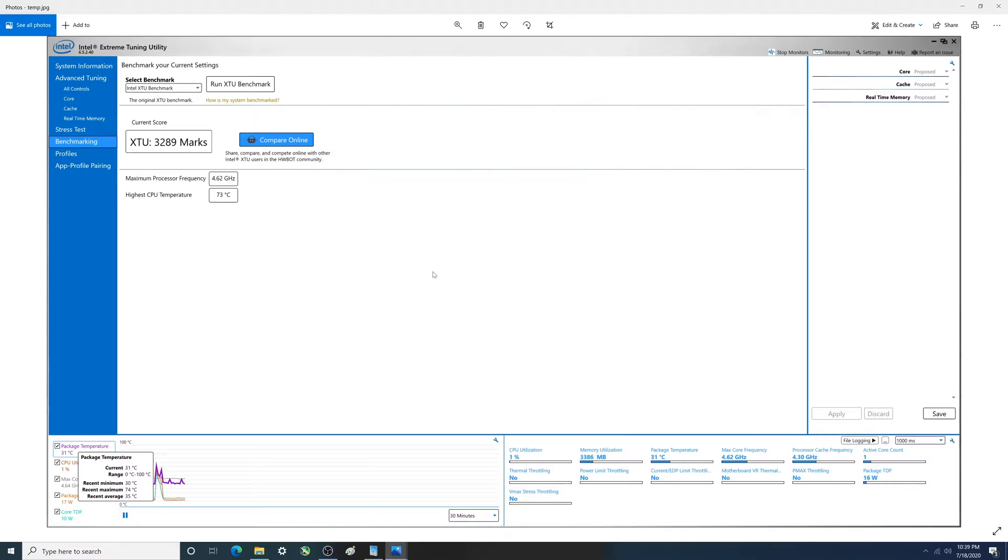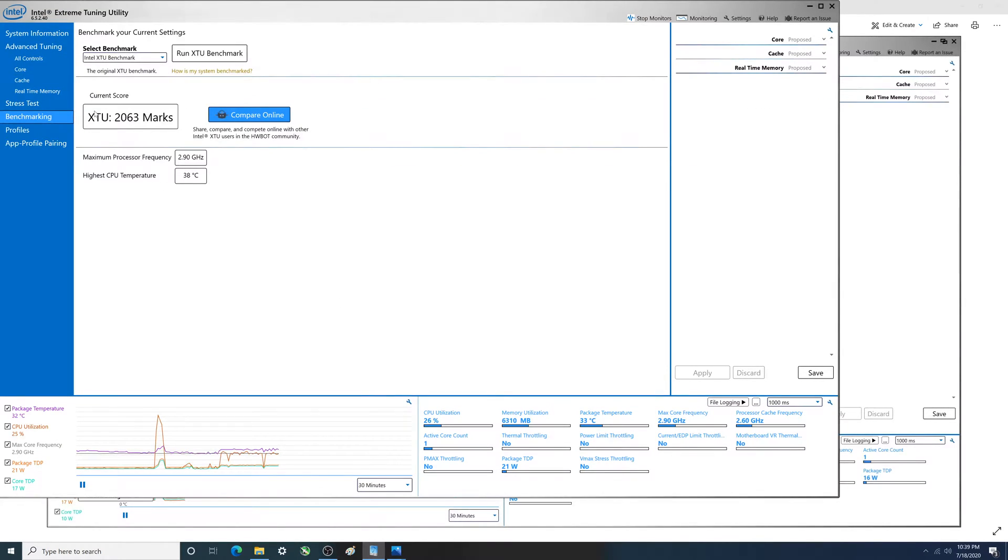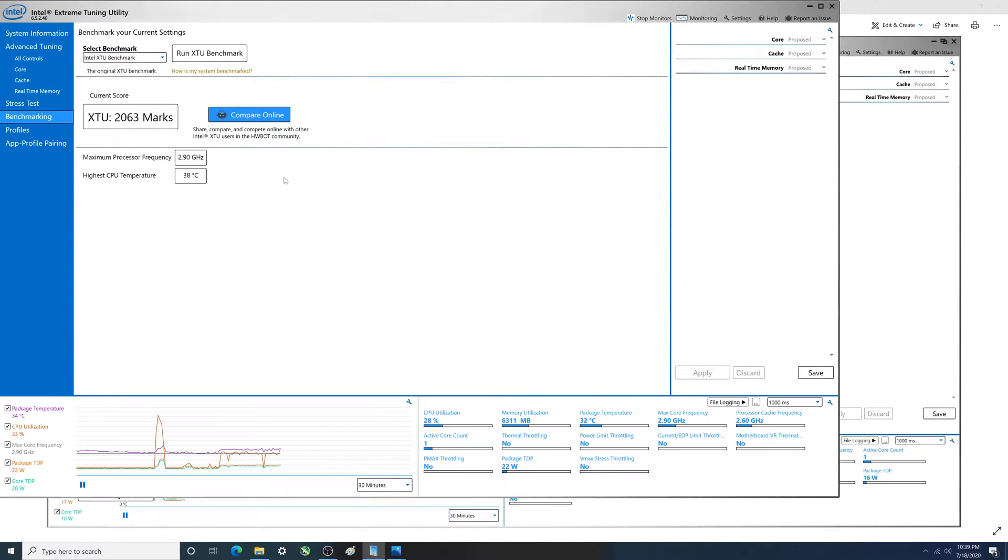You see here we've got XTU 3289 marks. That's what it scored out at. In a moment I will show you what it was with Intel's turbo boost disabled. And you see right there, 2063. So significant drop as far as their benchmark score goes.